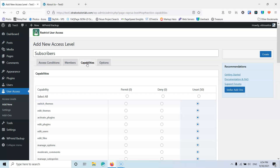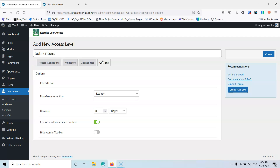Let's go into the next tab which is capabilities, where you can set features that you want to have in those levels. I'm not going to change any of this. Then you can go into the options. Here in the options we're going to select the access level and this is where you can select what you want to do when an unsubscribed user tries to access that page. We're going to redirect him and create a different page to redirect him to.